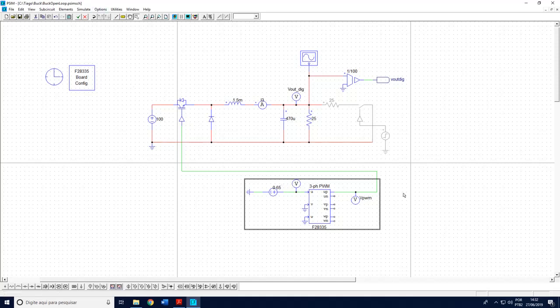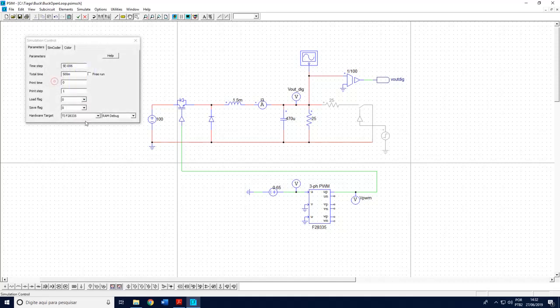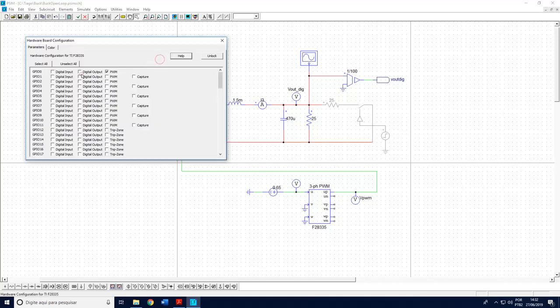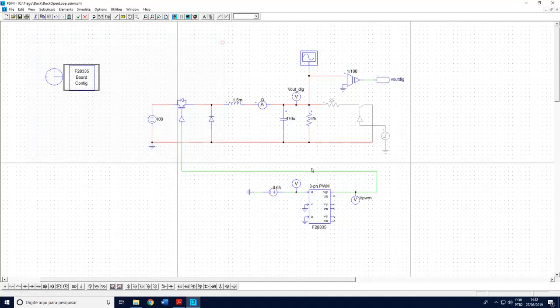So I don't know if you have already used the generated code in PSIM. You need to set here the correct target. I hope you have the same target I have which is the F28335 and I also have here I'm using the GPIO0 as a PWM.